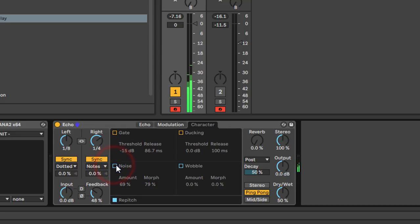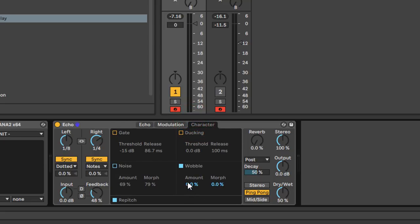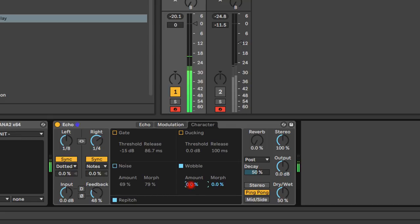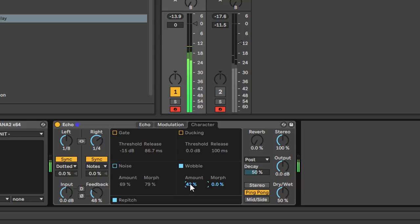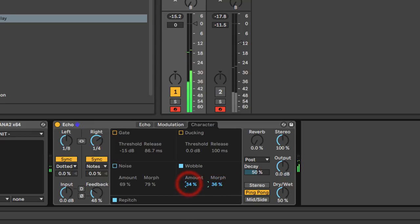I'd use noise in conjunction with the gate — having it on all the time would probably just be annoying. Finally, wobble emulates the variation in tape delay: it's similar to delay time modulation but baked in. As you increase it, you hear the pitch of the delay hits varying — that wow and flutter you get on tape emulations. This knob morphs between different wobble types, probably morphing between wow and flutter.